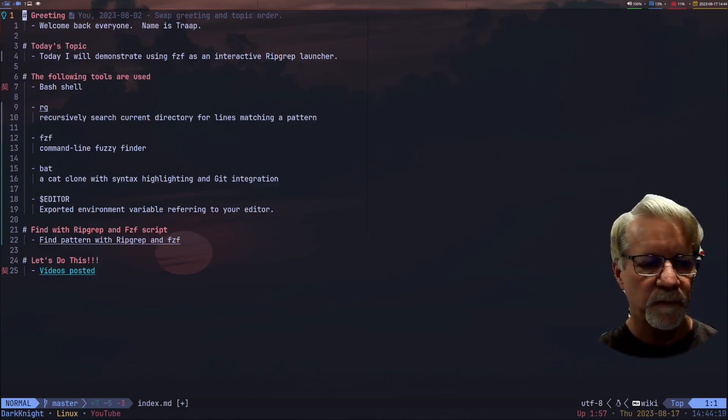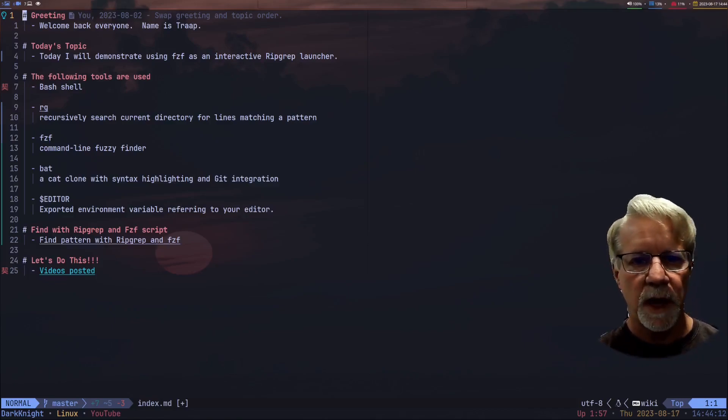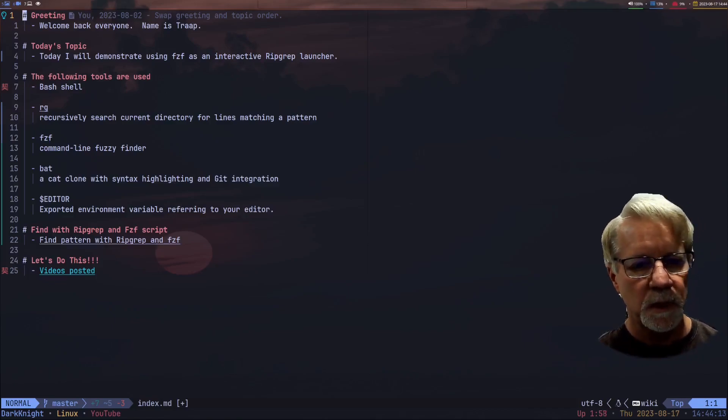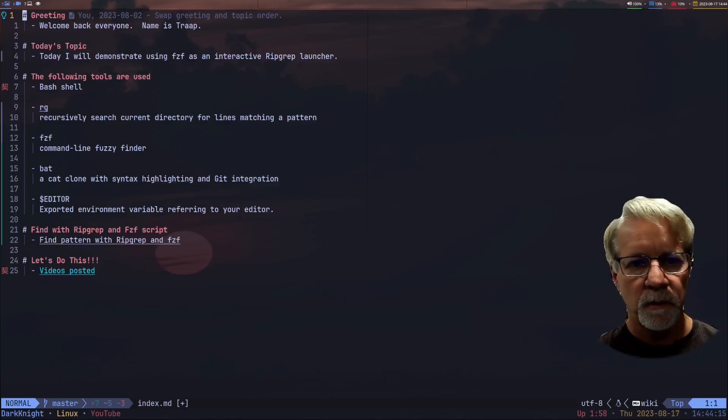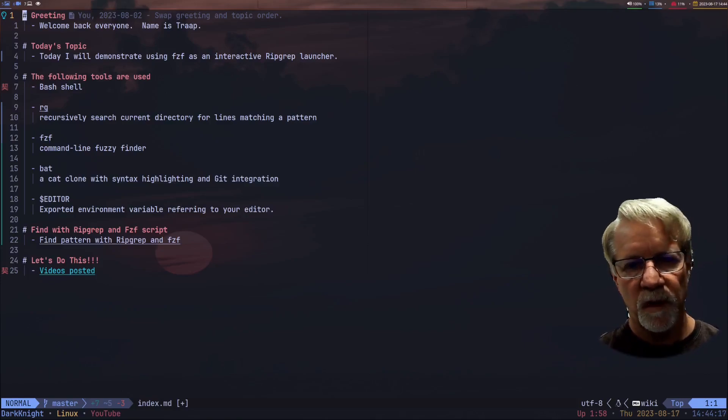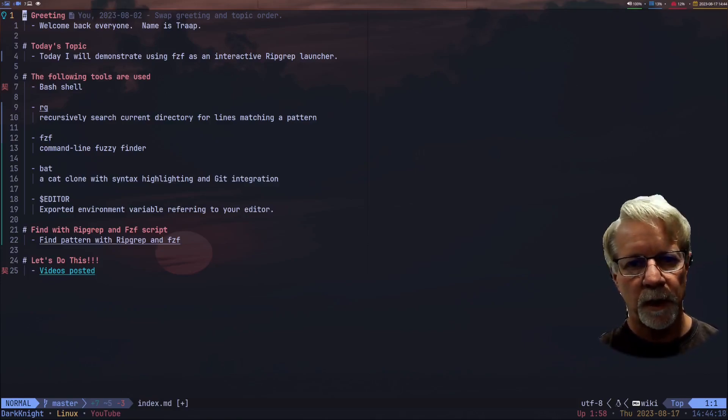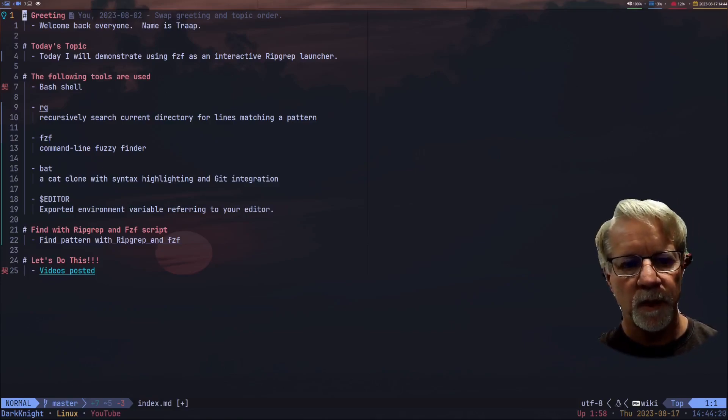You're going to need obviously ripgrep, FCF, bat which is a cat replacement. If you set up your editor to your exporting environment variable dollar editor, then it'll launch whatever editor that you have.